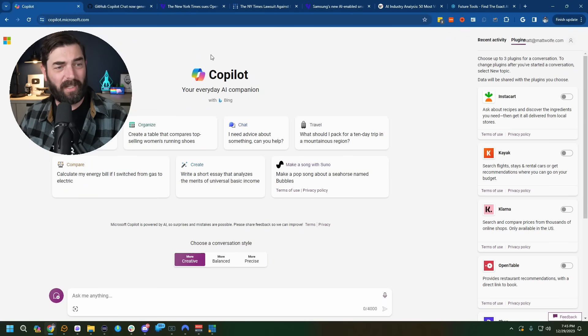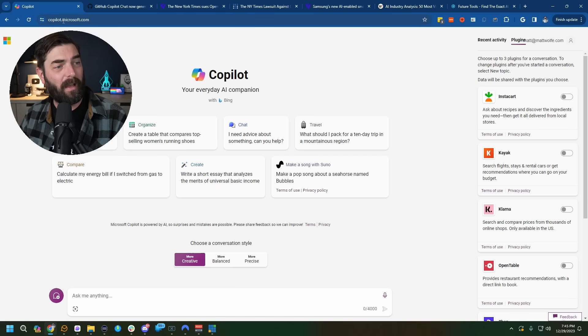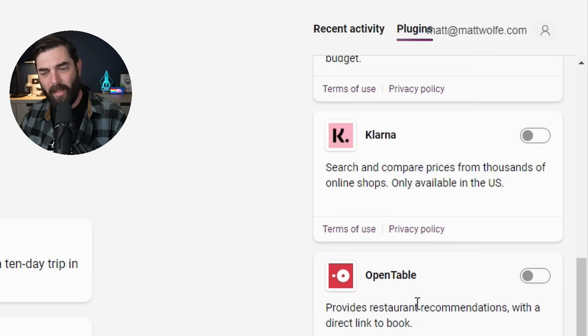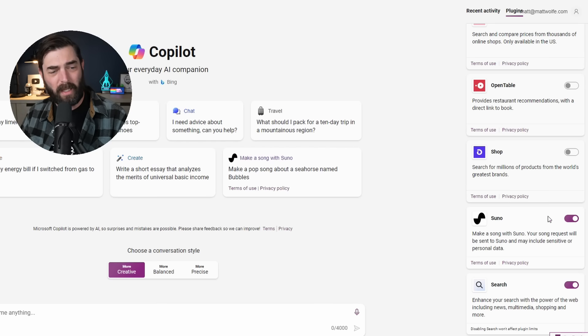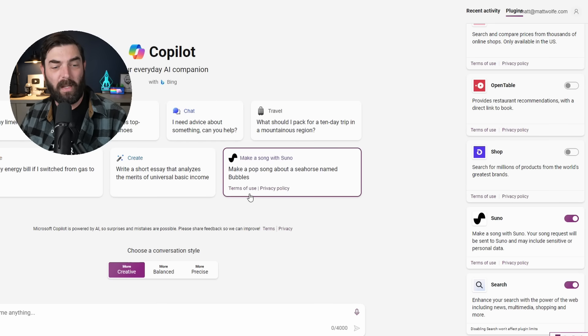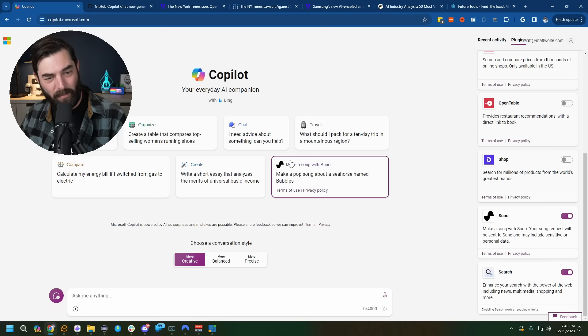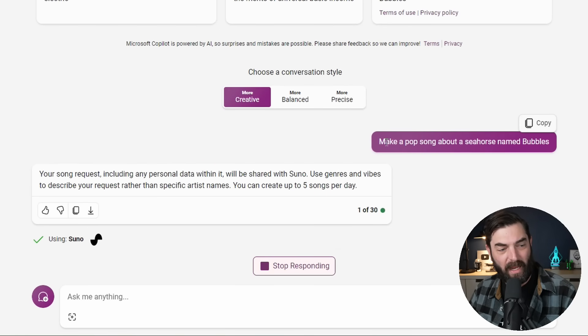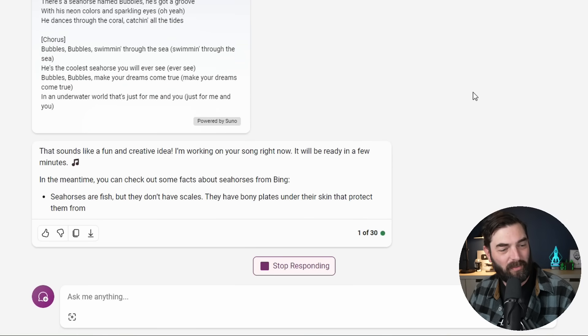And since we're on the topic of Copilot, last week I mentioned that we got Suno AI inside of Microsoft Copilot, but it hadn't rolled out into my account. However, it looks like it should be in most accounts now. If you go to copilot.microsoft.com, up at the top make sure next to recent activity you click on plugins and enable the Suno plugin. When you enable the Suno plugin, you should be able to make a song. I actually have a button here that says Make a Song with Suno. If I click on that, it generated a random prompt for me — make a pop song about a seahorse named Bubbles.